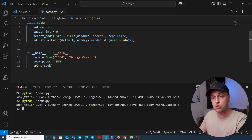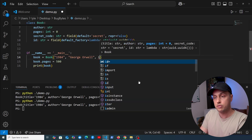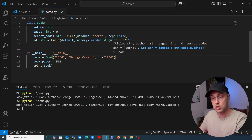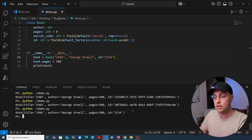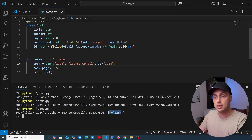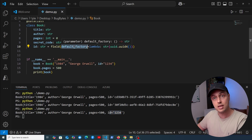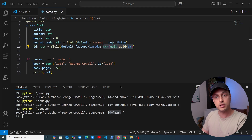To finish, if we pass an explicit id of '1234' when instantiating the book, running demo.py shows it uses the provided value. So the default_factory is only called when it actually needs to generate that default — in this case returning a string version of a UUID.